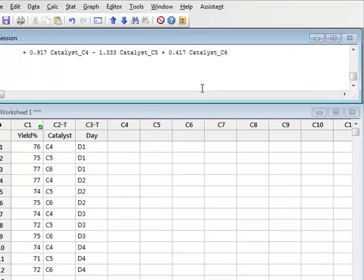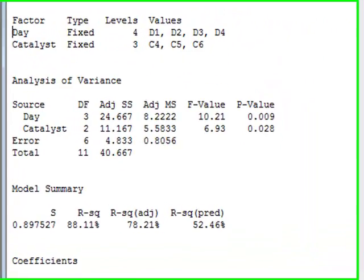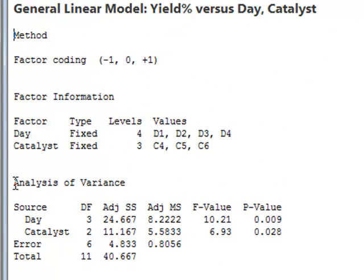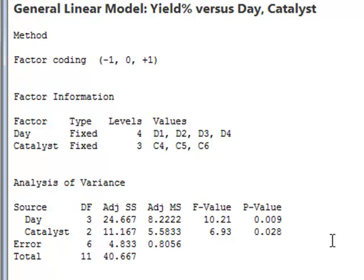The results appear in the session window. And we see that we have the standard analysis of variance table. Both the day and the catalyst are identified as being significant. The day with a p-value of 0.009 and catalyst with a p-value of 0.028.